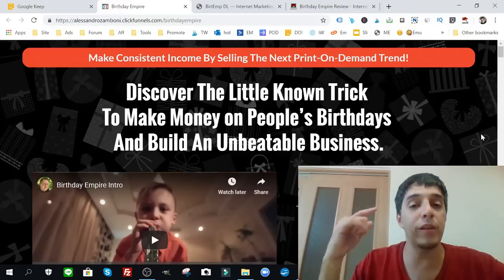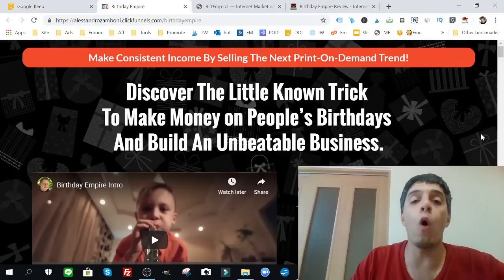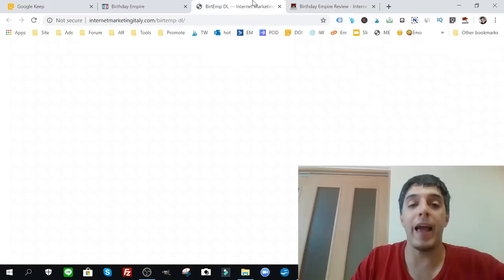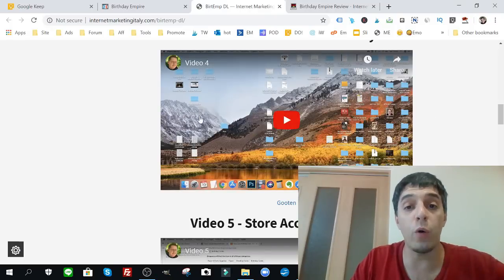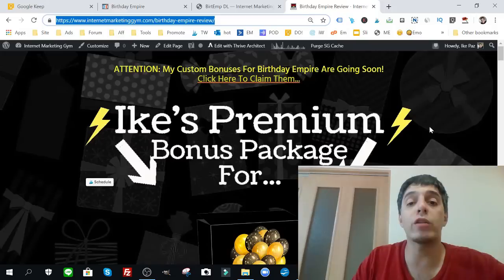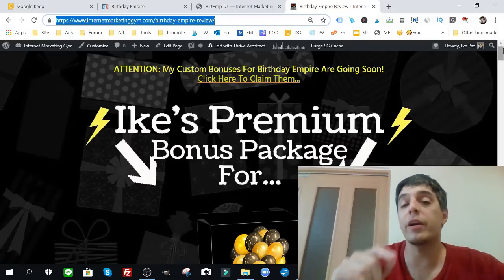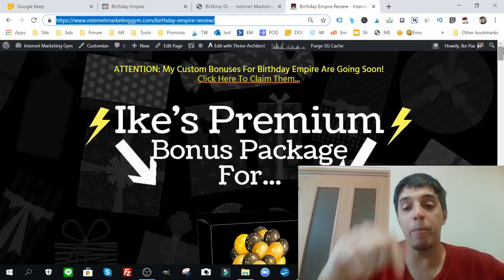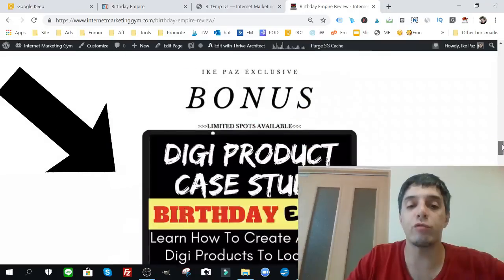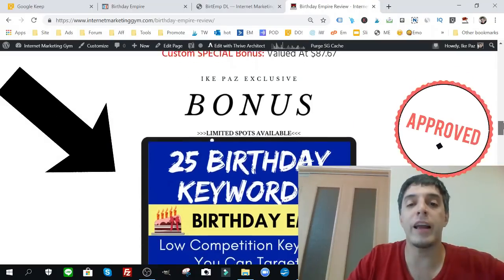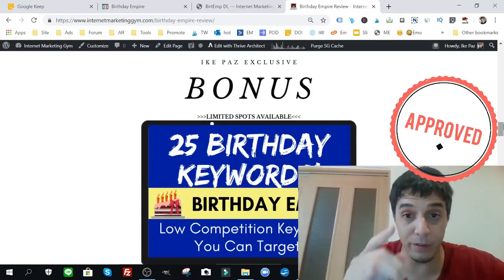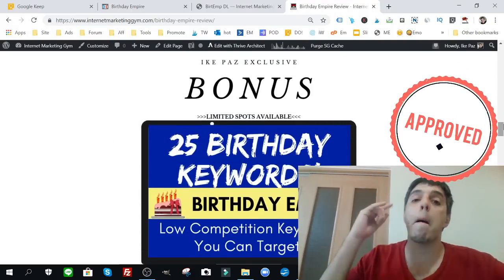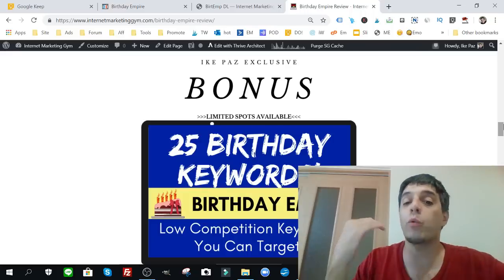I'm going to read for you this sales page and go over the actual method itself, the video course. But before that, I want to talk about my custom bonuses that you can get down below. You're going to get this page right here. You scroll down and you're going to get my custom bonuses.